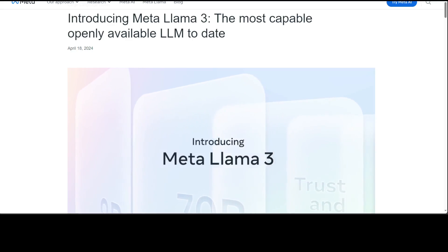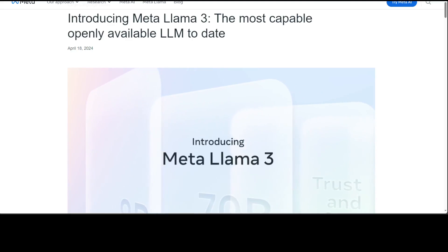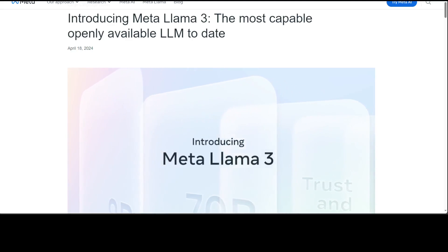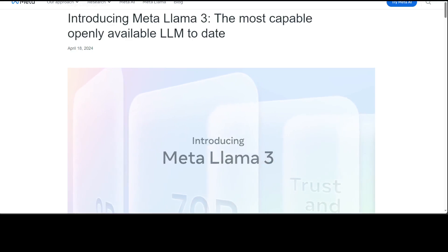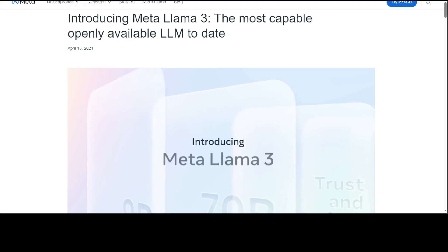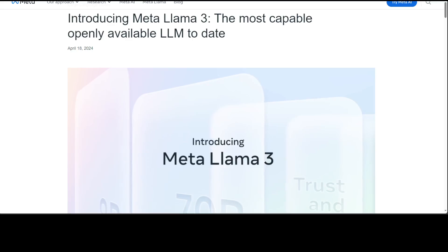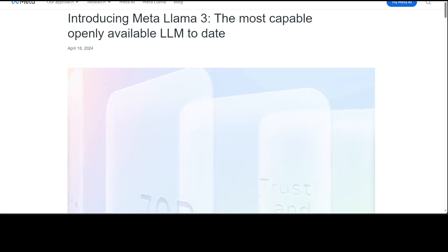Now coming back to this Llama 3 model, this has been just released like a few hours ago. This comes in two variants: 8 billion and 70 billion models, and this is just a text-only model. Meta is also going to release a 400 billion model very soon.